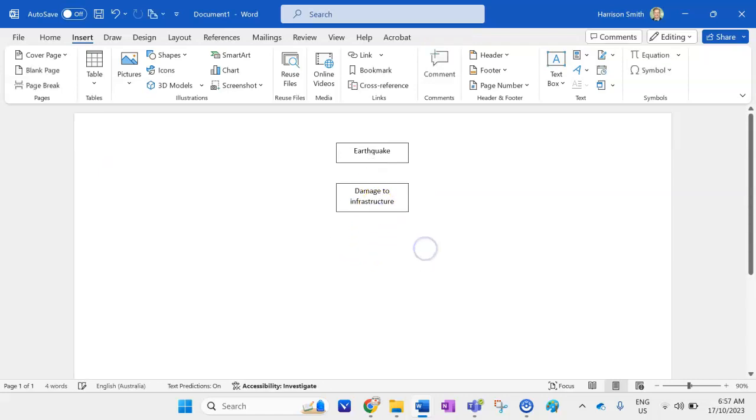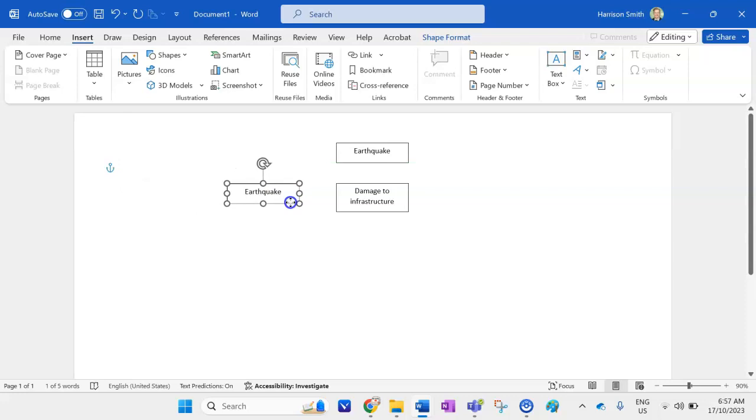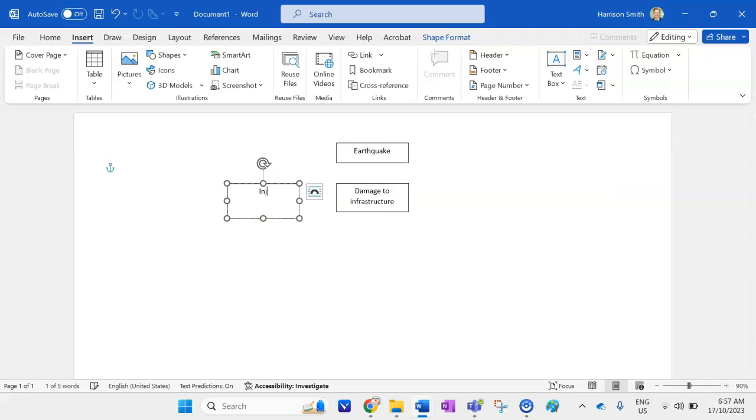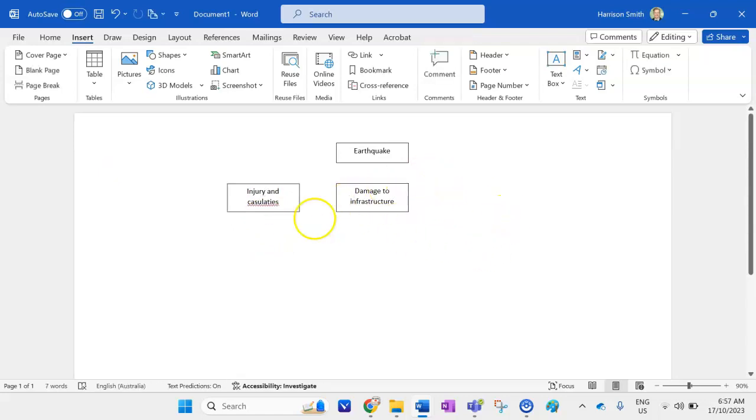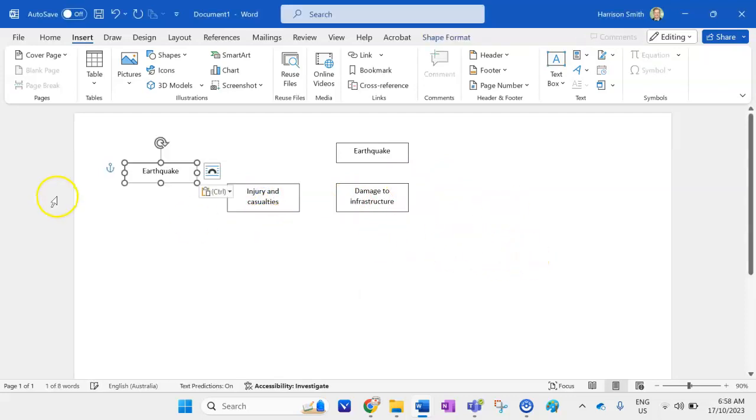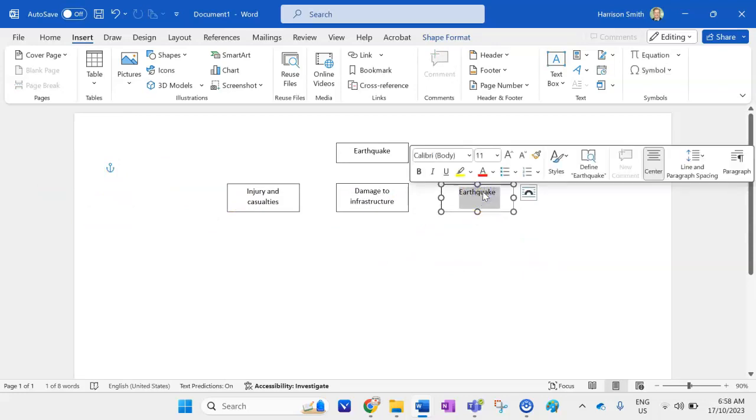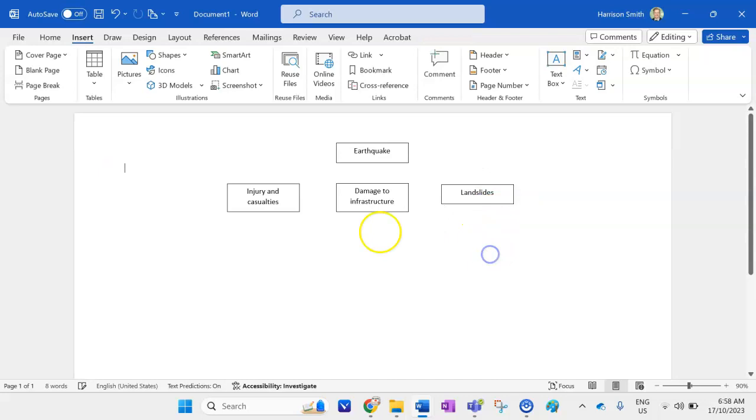Alright again I'm just going to press ctrl V because I've already got the earthquake one copied. My next one is going to be a little bit bigger as well so I'm going to go injury and casualties for my next primary impact. And again clicking away, just going to spell casualties right, clicking away ctrl V, make it nice and even and then my next one I might identify might be landslides and then I'll readjust that one like so. Alright so now I've got my primary impacts here.